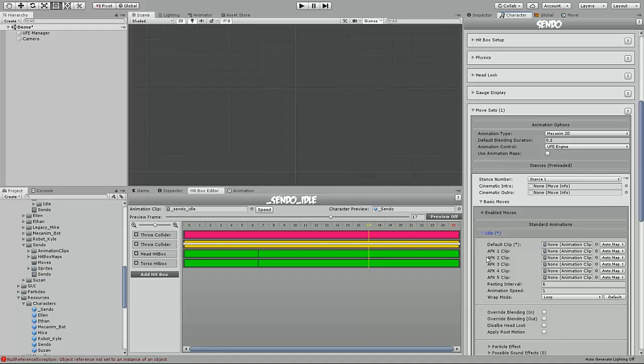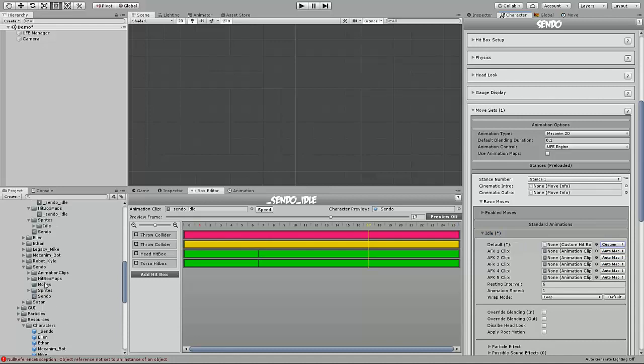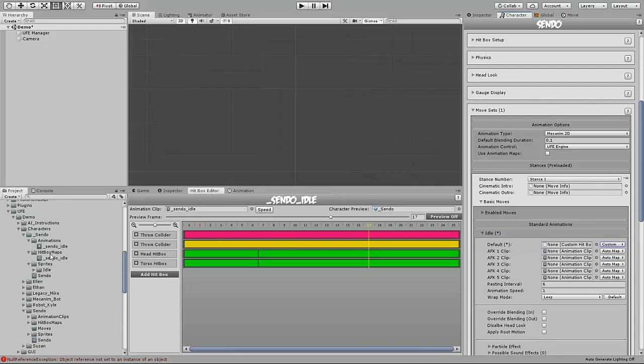Since we are using a custom hitbox map, we want to make sure we tell the system to expect it instead of an auto map. So click the drop down, select custom, and then click and drag the hitbox map we created.